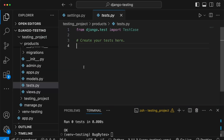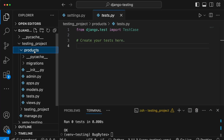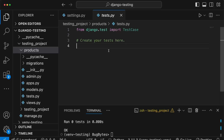One thing I like to do within my Django applications is create a tests directory, and within it have separate files for individual components — for example test_models.py, test_views.py, test_forms.py. This is useful for larger applications where you're writing a lot of tests, rather than having a single tests.py with all your code. It's a matter of developer preference, but that's how I like to structure things.